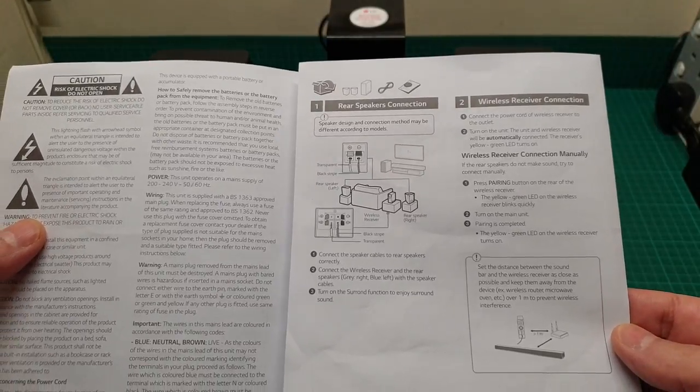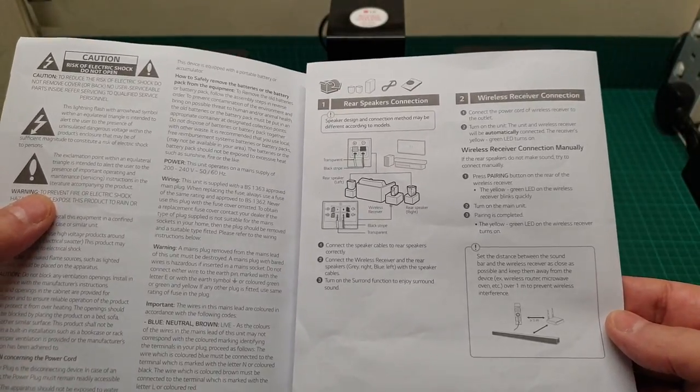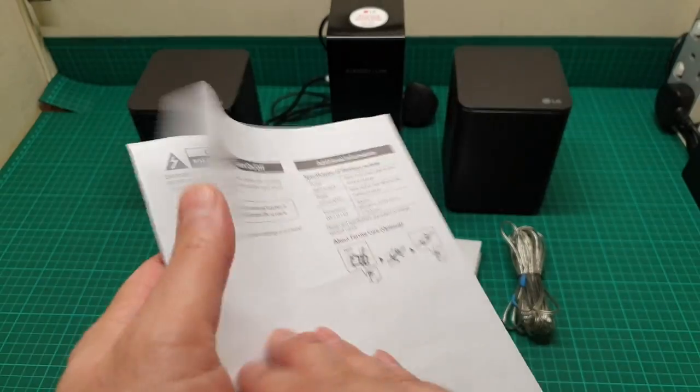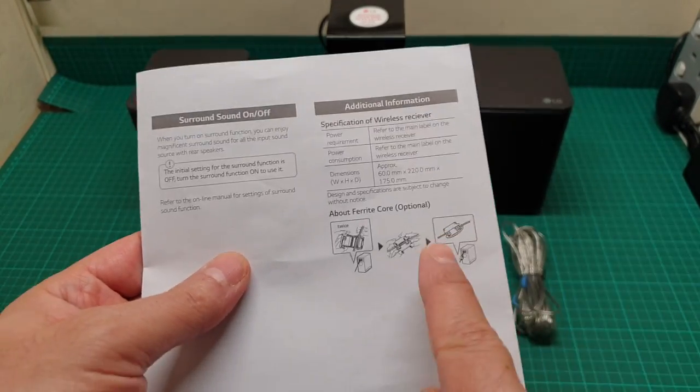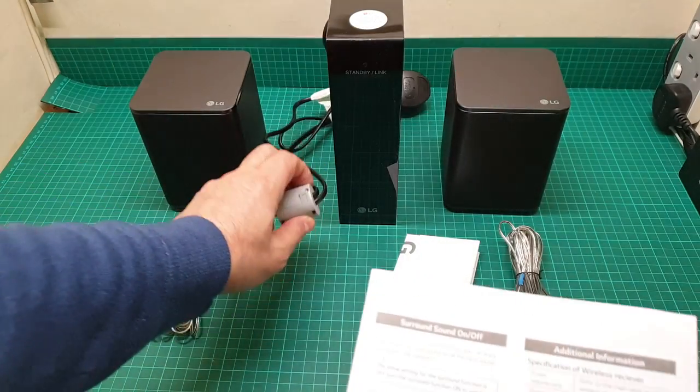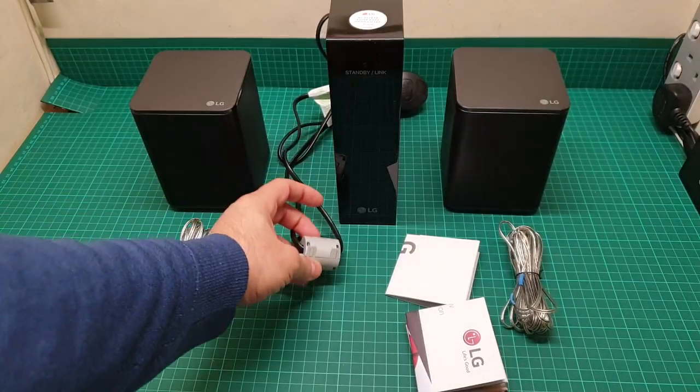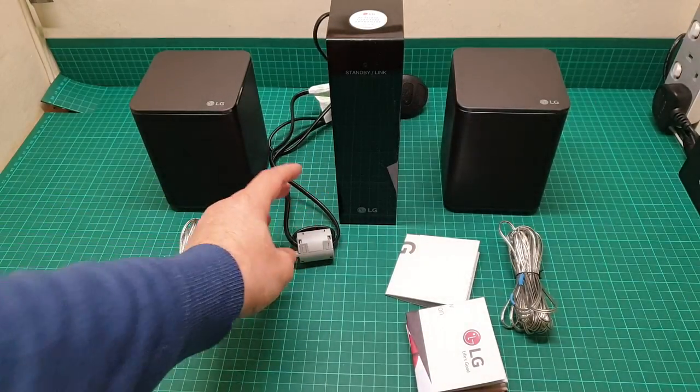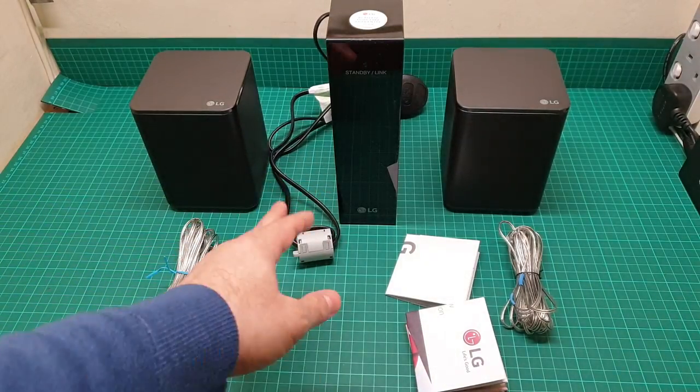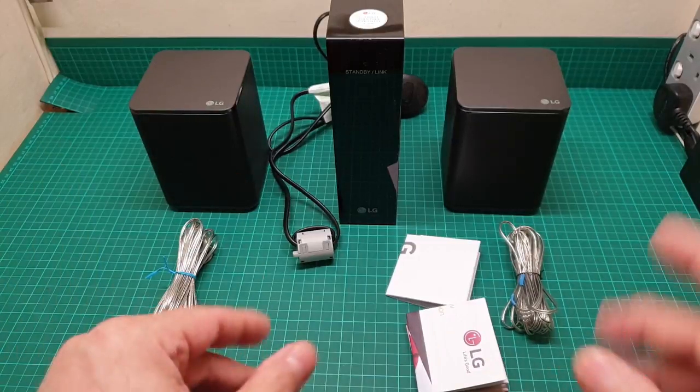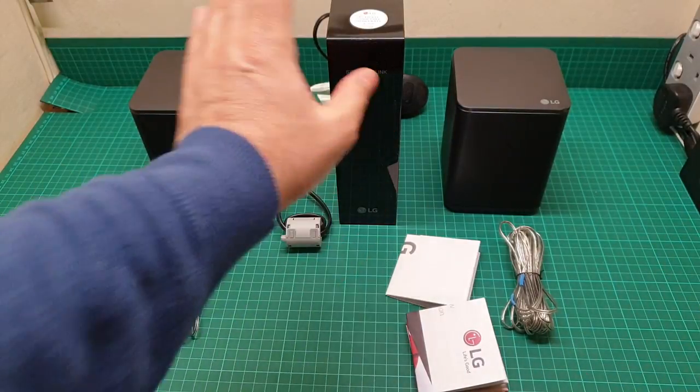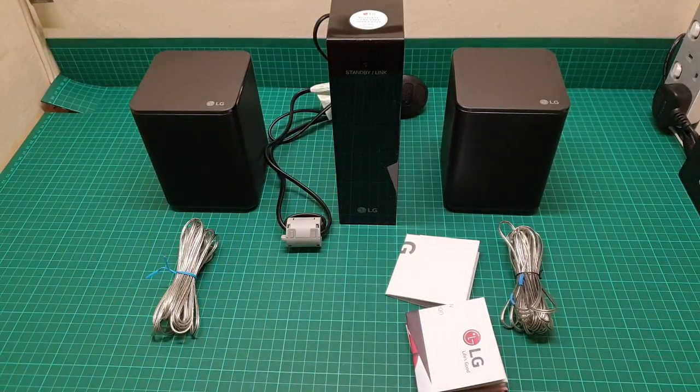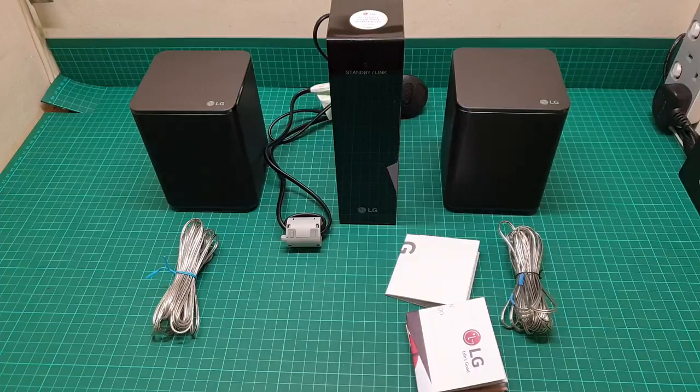This ferrite you can connect to the cable to avoid any interference with other frequencies that are coming towards this, because this is a wireless system.